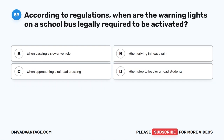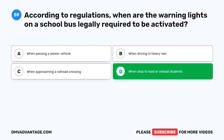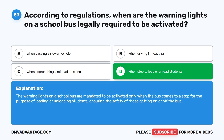Question 59. According to regulations, when are the warning lights on a school bus legally required to be activated? A. When passing a slower vehicle. B. When driving in heavy rain. C. When approaching a railroad crossing. D. When stopped to load or unload students. The correct answer is D. When stopped to load or unload students. The warning lights on a school bus are mandated to be activated only when the bus comes to a stop for the purpose of loading or unloading students, ensuring the safety of those getting on or off the bus.